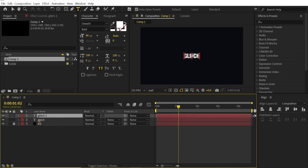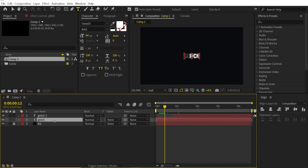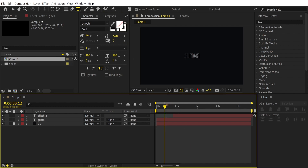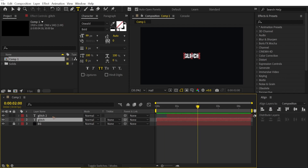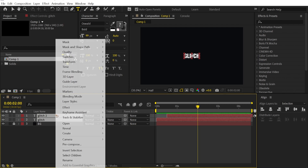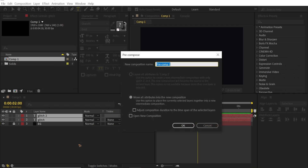We're going to offset the second layer a bit. Select the first text and swap it to stroke only — so you have a stroke version and a fill version of the text. Bring them a little closer. Select both text layers, right-click, and pre-compose them. Rename this "title" and hit OK.